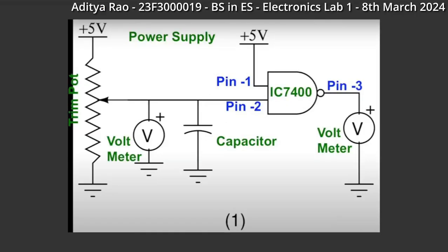The circuit is connected as per the diagram shown. One input is pulled high to 5 volts. The other input is given voltage through the 1 kilo ohm trim pot which is a variable resistor.